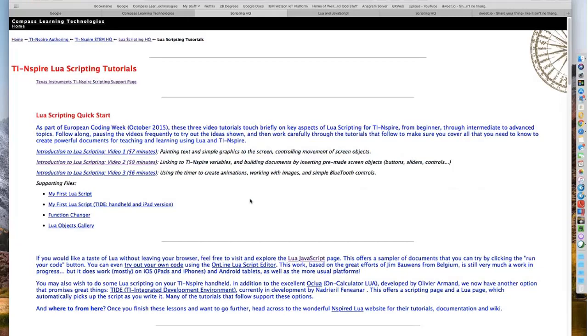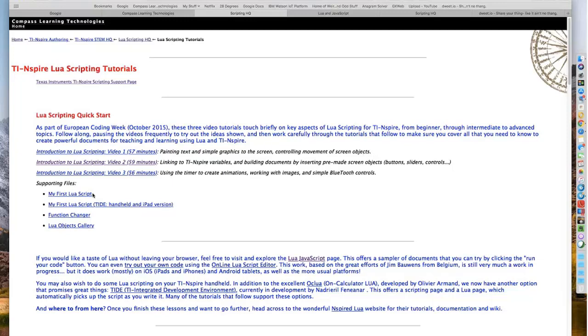I will apologize in advance. Because it was for a European audience and I'm an Aussie, I was given instructions to speak slowly. I think I took it a bit too much to heart. So it's a bit painful in parts. What you'll find below the videos are these documents I've been pointing to: my first Lua script, the Tide version which can be used for handheld and iPad, the function changer document, and the objects gallery.